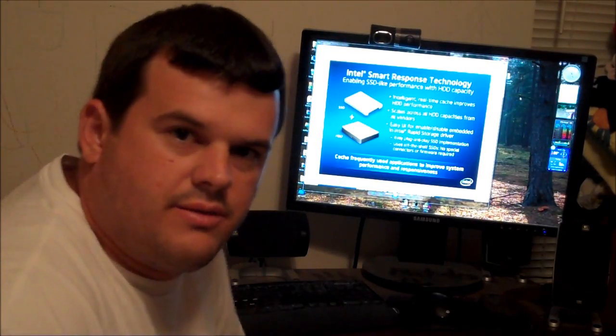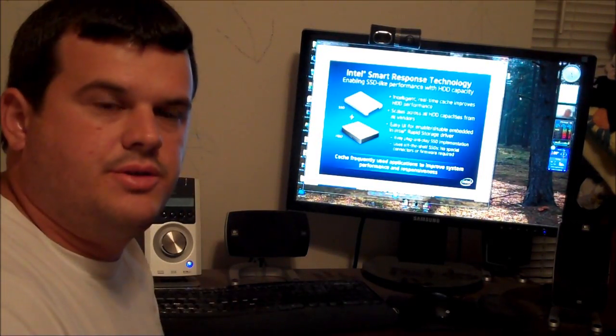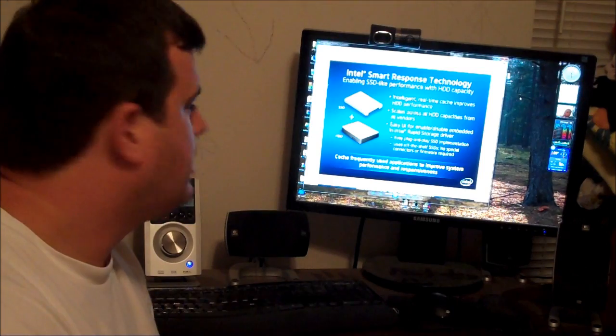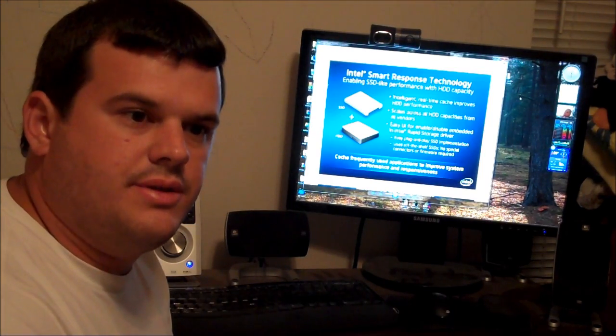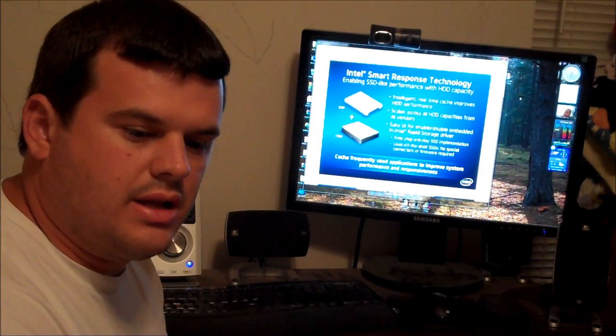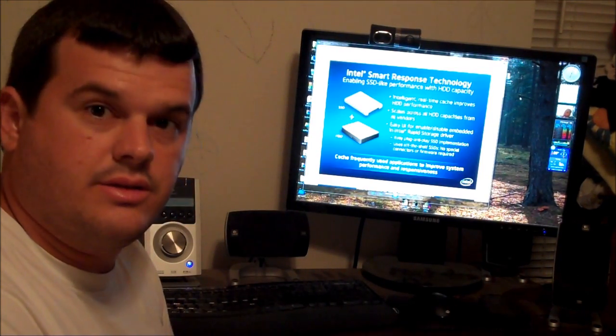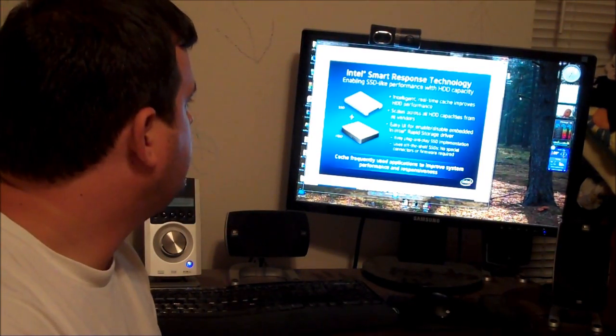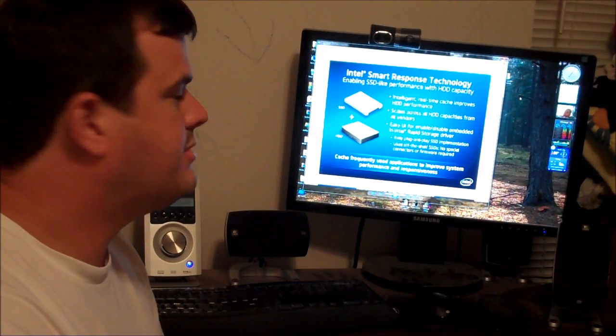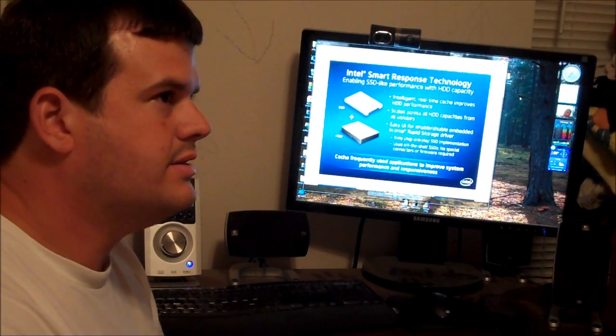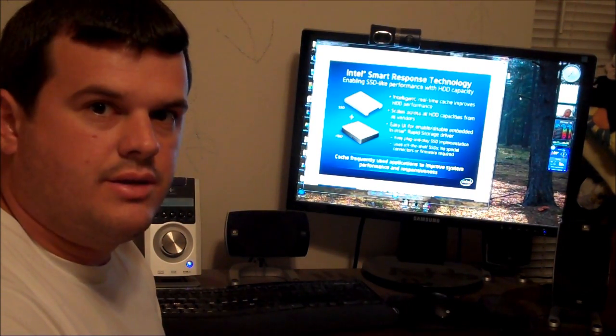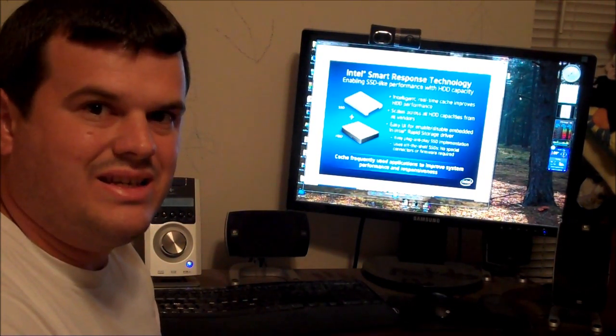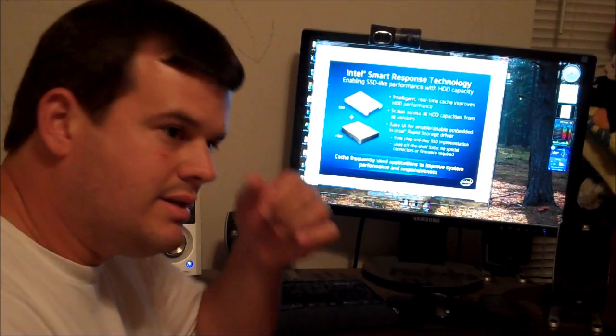Hey, this is Big Dave. I wanted to cover a couple of points on this new technology that Intel has introduced. It's Intel's Smart Response Technology. Others might call it SSD caching.